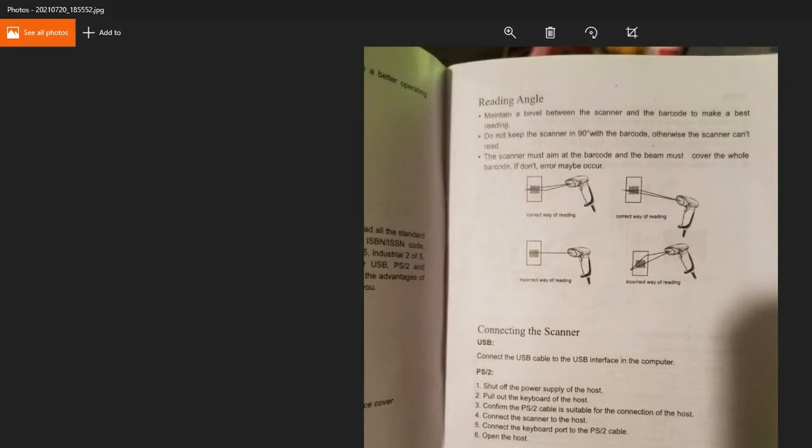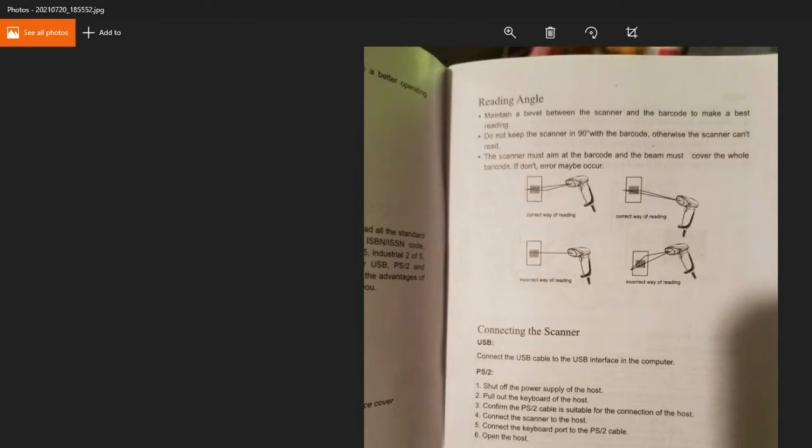This tells you the angle that the barcode scanner needs to be set up at in order for it to most effectively read. This is important if you're wanting to turn it into a scanner. You need to keep it at least six inches away or 15 centimeters for it to accurately scan the card, which is a little larger than the actual unit scanner, but we've got to make do with what we have.